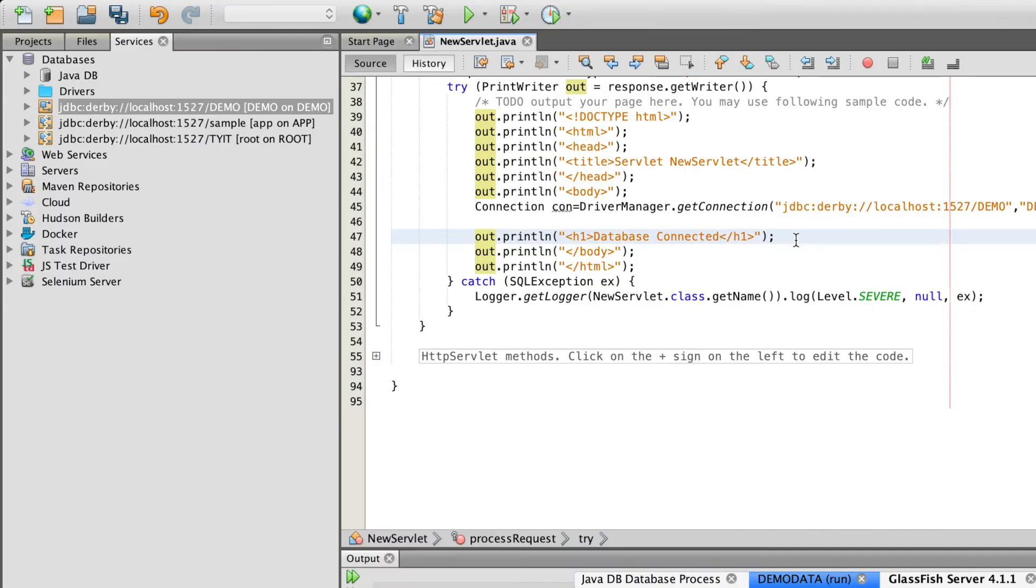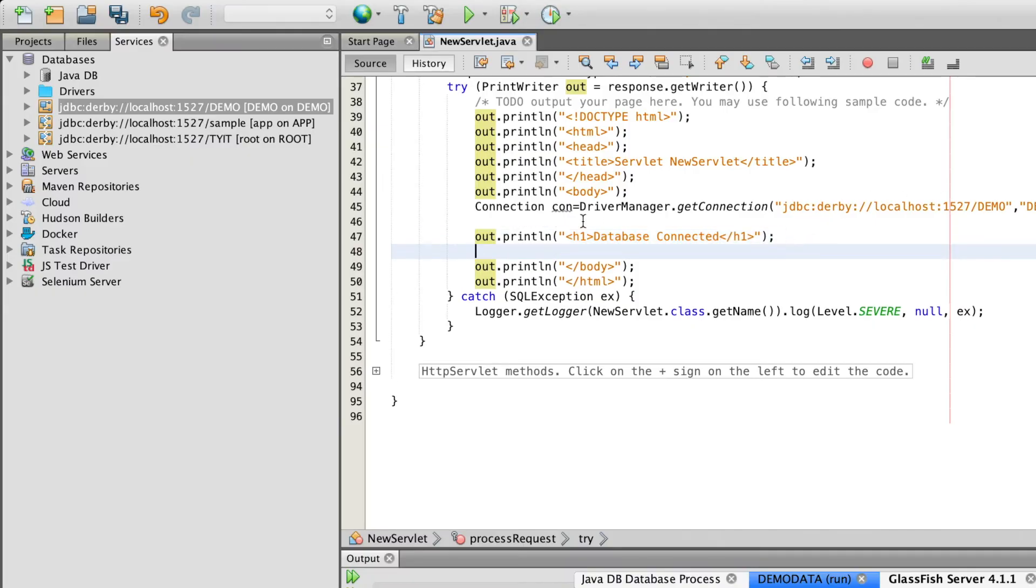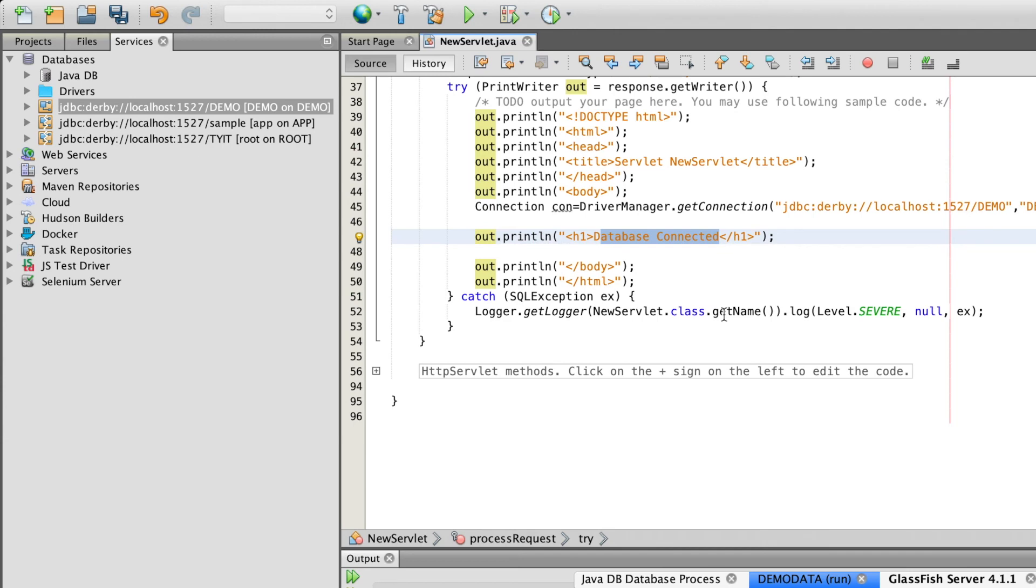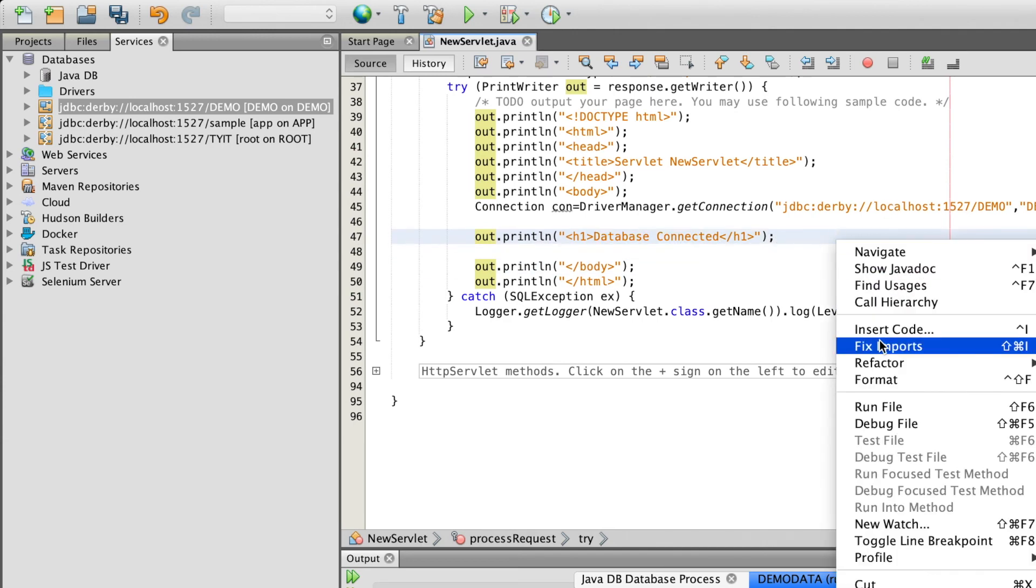So once the database is connected, a database connected message would get displayed on the screen. Let's run and see the program.